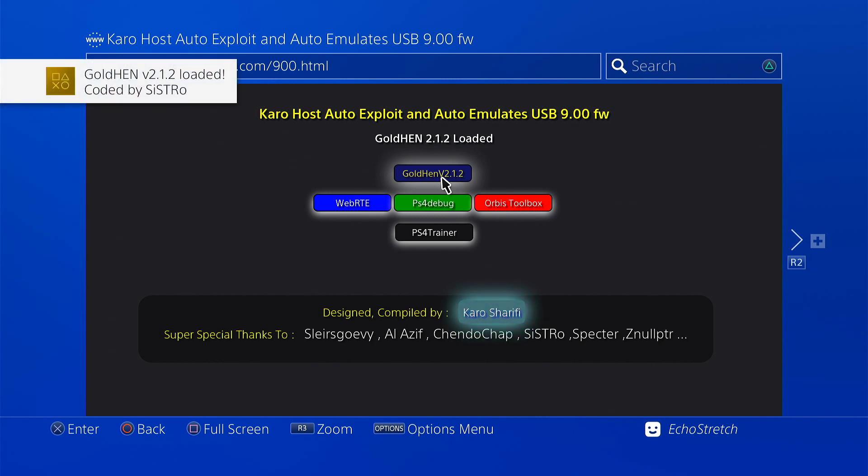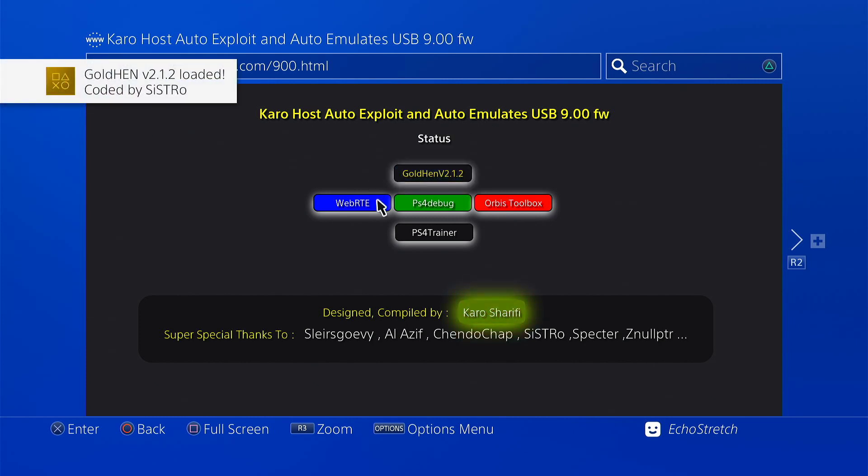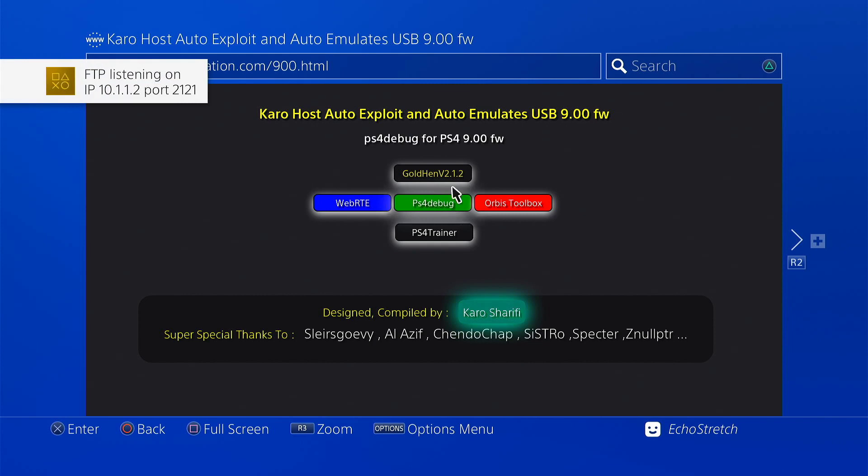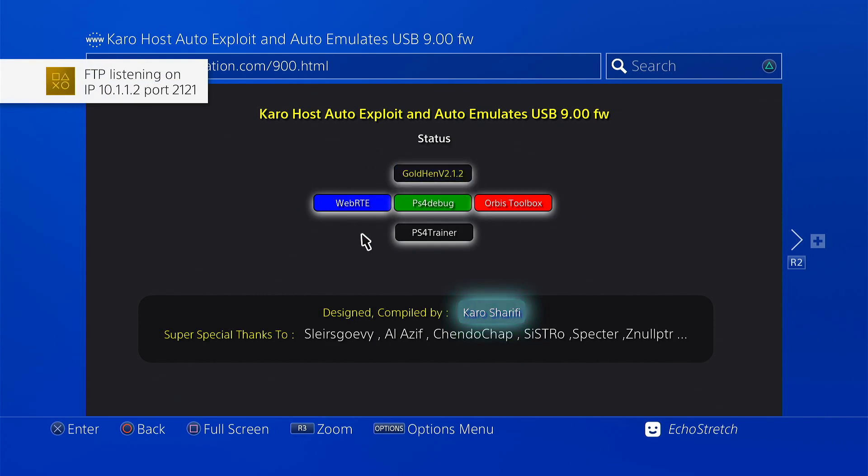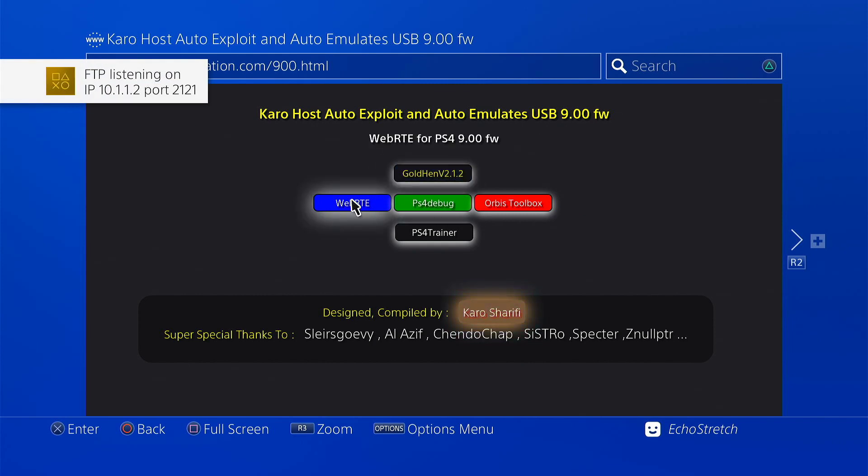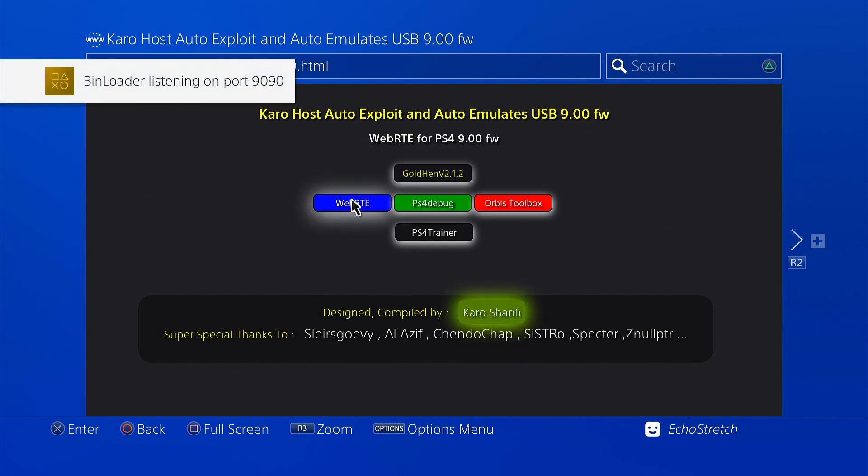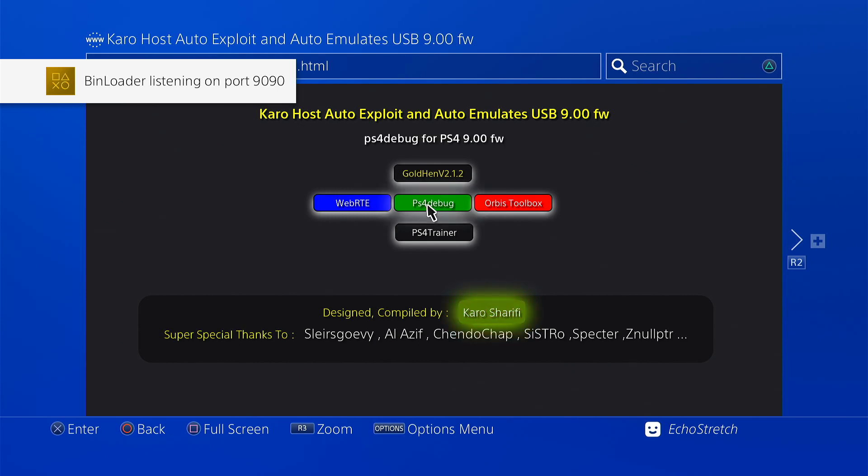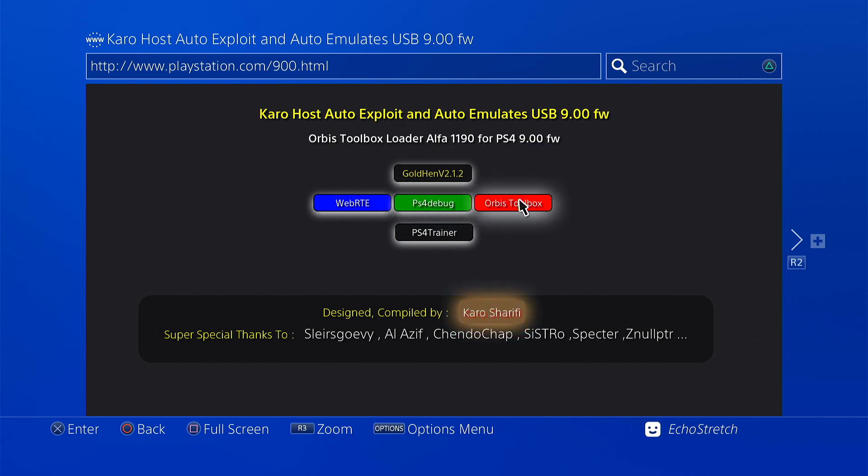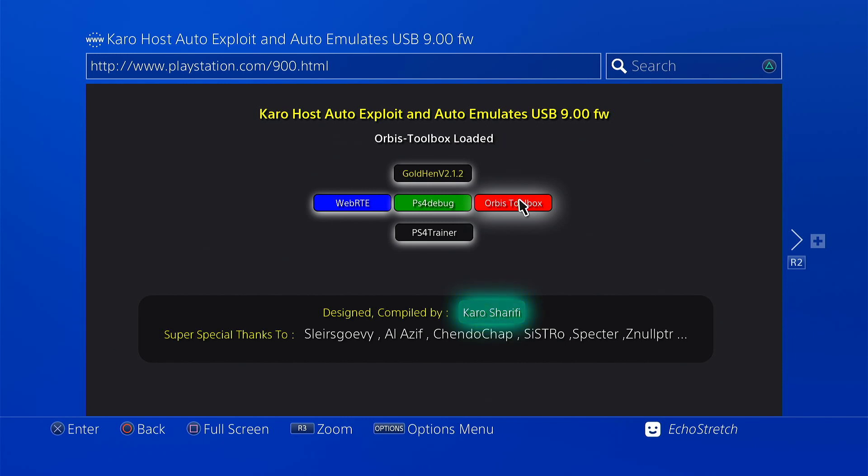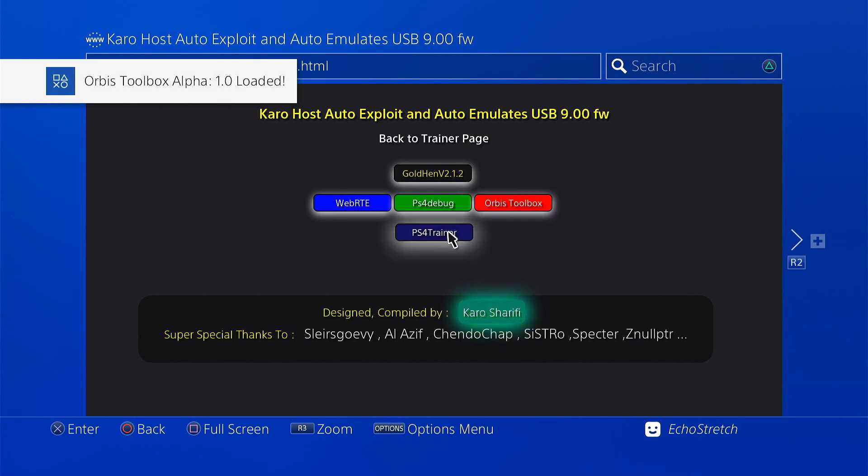So you can go ahead and use the other payloads if you want. If you're going to load the trainers then you'll need WebRTE. But if you're using a tool from a computer or a cell phone then you might need PS4 Debug. And of course Orbis Toolbox is there, one of my favorites. It just helps you out if you're going to use the computer with PS4 Debug. Then you can check which title ID your game is.